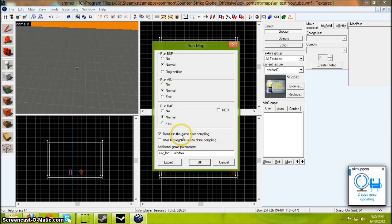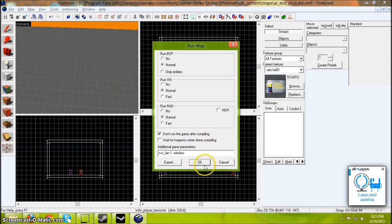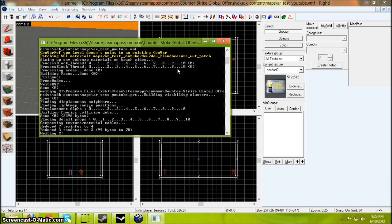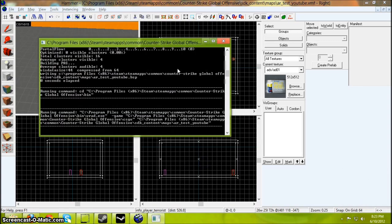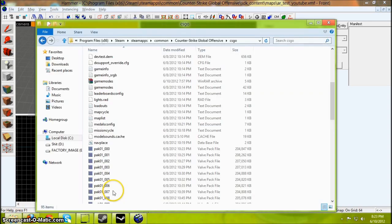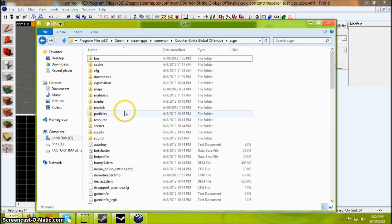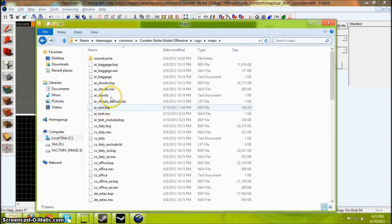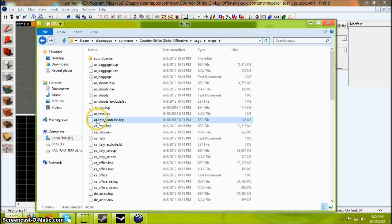Don't run this game after compiling. Normal. And when it's done it should be in your maps folder. Mine I named it ARTestYouTube. Remember that name?